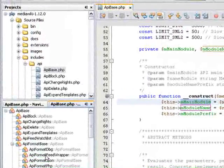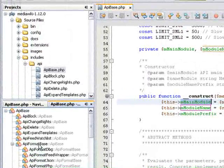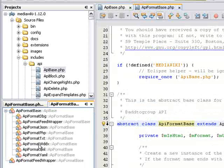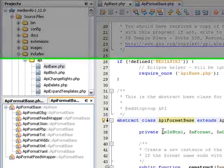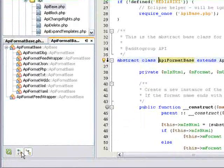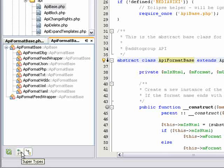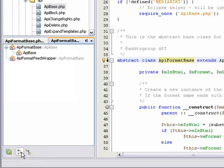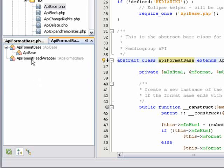Now, I double-click API format base in the hierarchy view, and it opens in both the editor and the navigator. Now, I switch back to the supertypes view, and I see the API-based PHP class that API-format base inherits from.